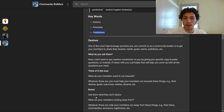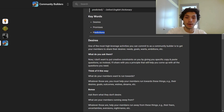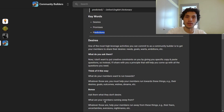As a bonus, you can also ask your members what they don't desire — what are your members running away from? Whatever those are, help your members run away from those things: their fears, uncertainties, aversions, nightmares, et cetera.